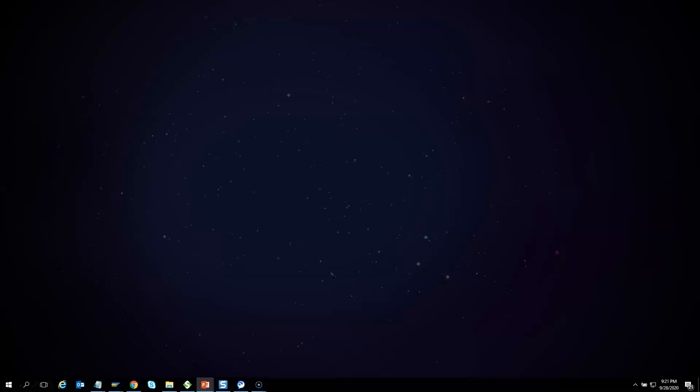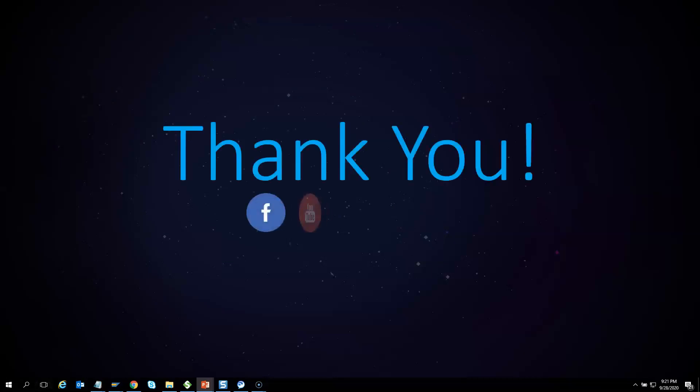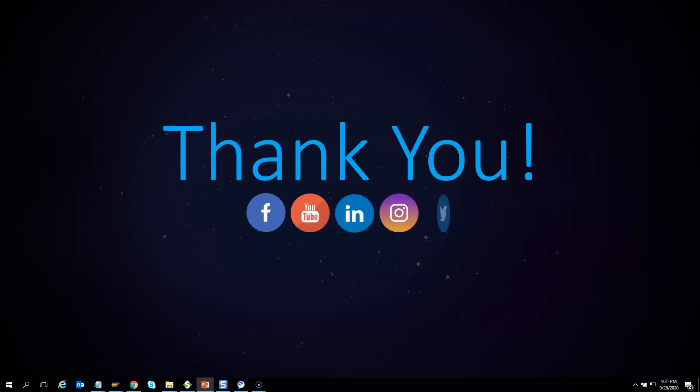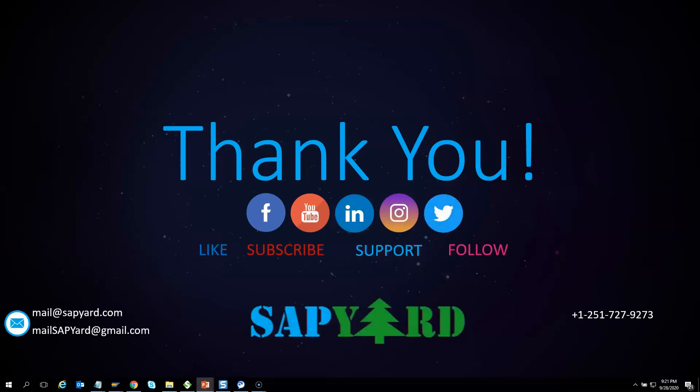Thank you very much for supporting and encouraging SAP Yard. Please like us on Facebook, follow us on Twitter, LinkedIn, and Instagram. Please do not forget to subscribe to our YouTube channel and hit that bell icon. You can also email us at mailsapyard@gmail.com or WhatsApp us at +1-251-727-9273 for any queries. Looking forward to seeing you live on the training day. Have a safe and wonderful time ahead. Thank you very much.